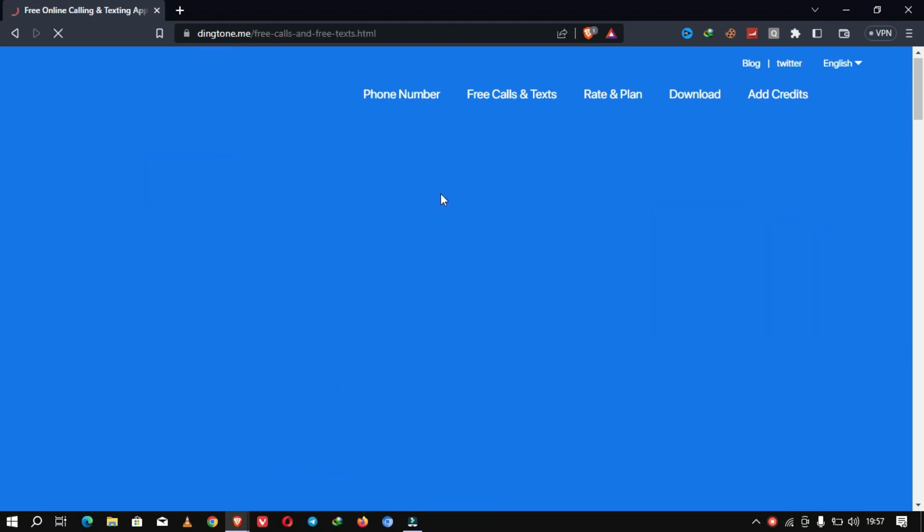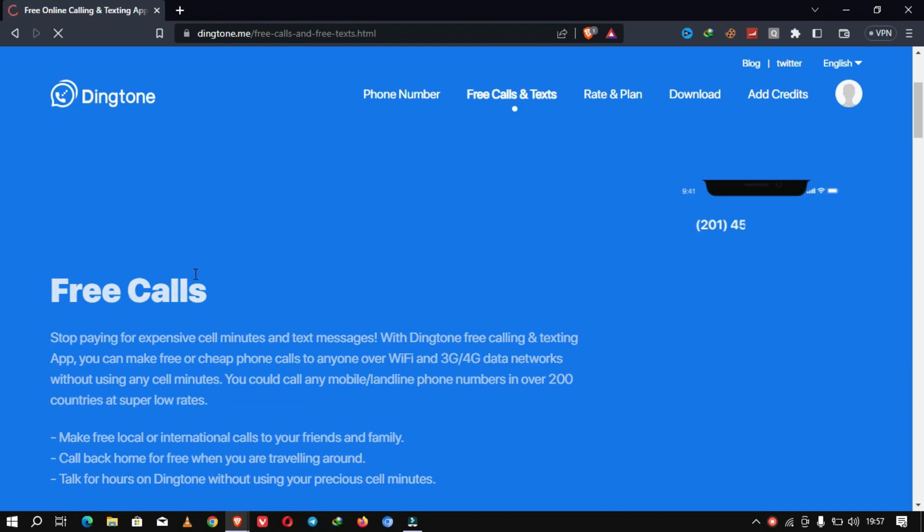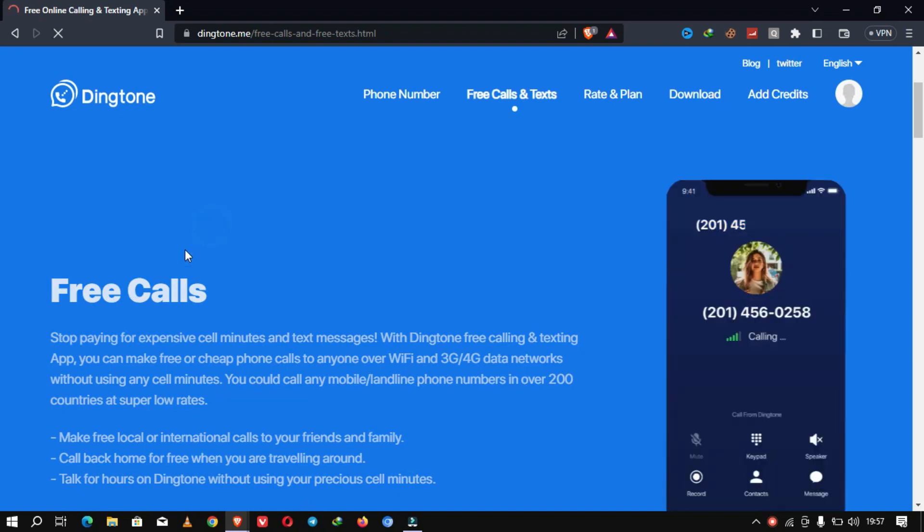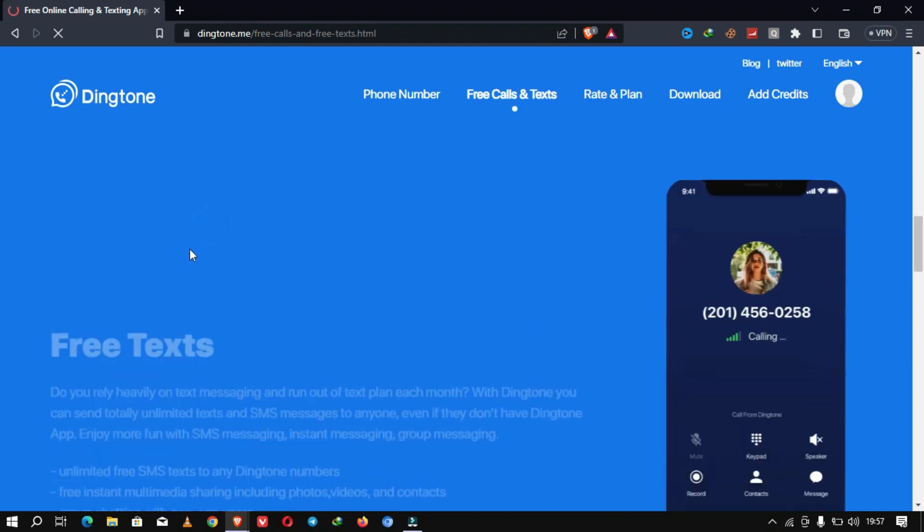Don't forget to hit that like button and subscribe to our channel for more exciting content. And remember, Dingtone is your gateway to unlimited free calls and texts with a virtual identity. Until next time, stay connected with Dingtone.